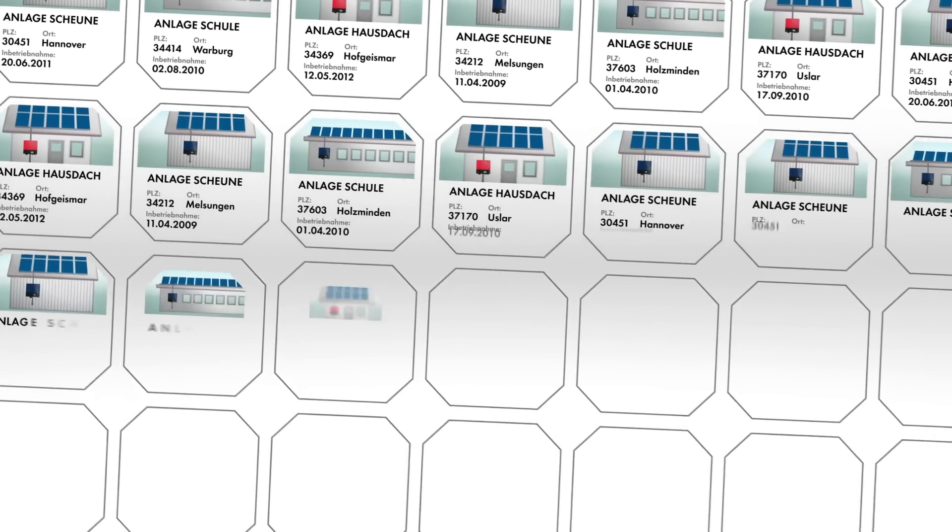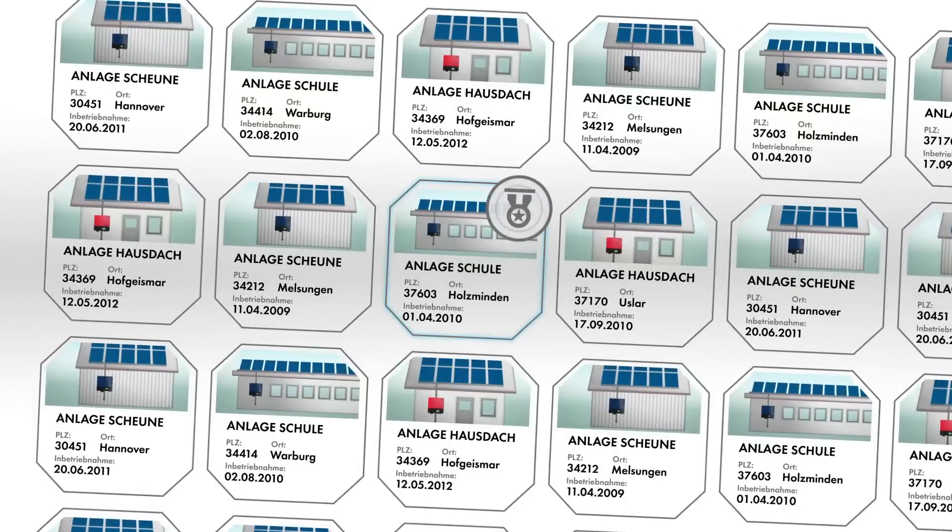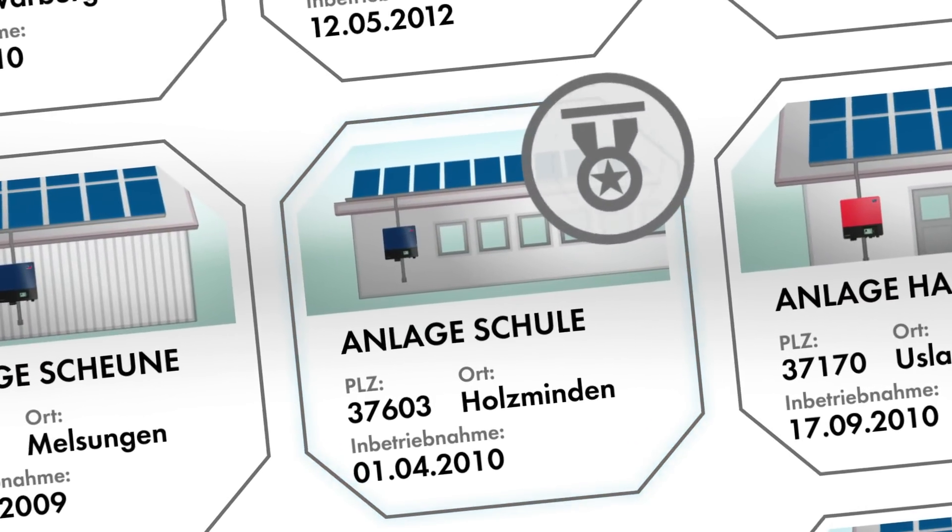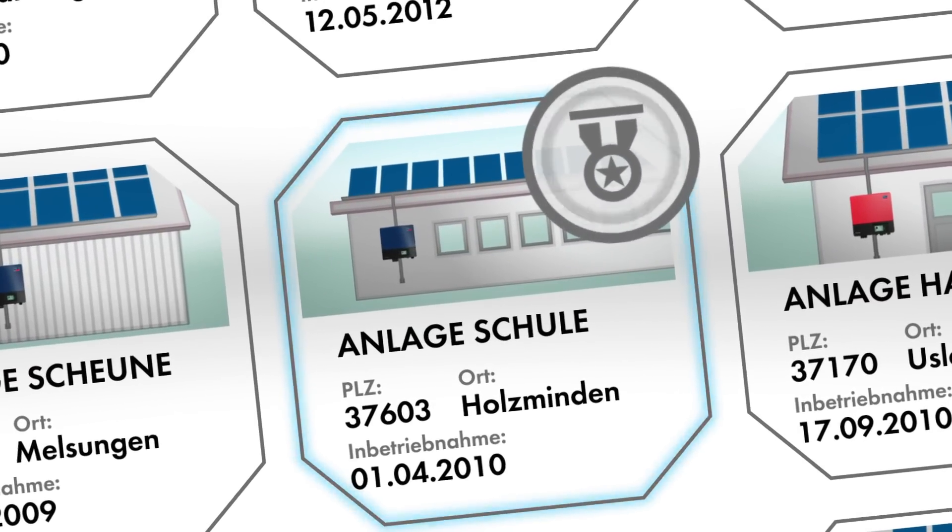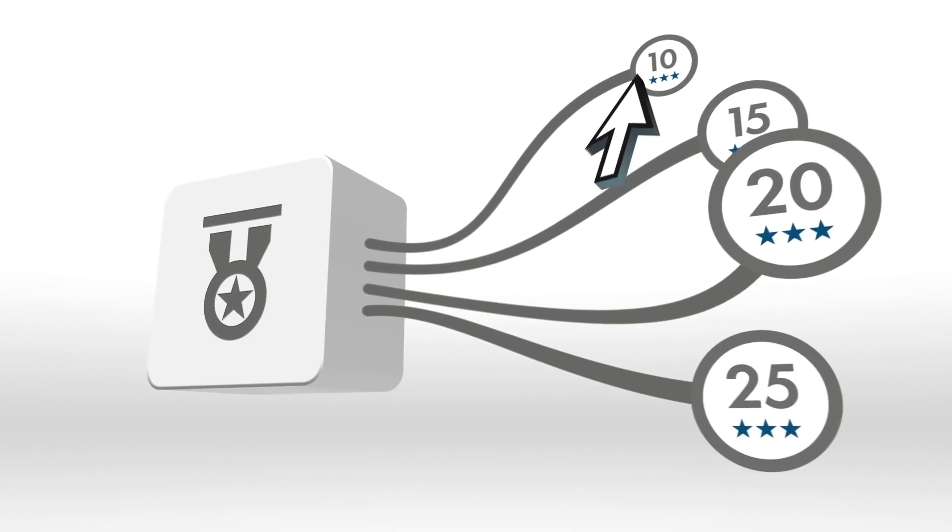For example, when your warranty expires, the system will alert you automatically. You can also extend your warranty online and it only takes a few mouse clicks.